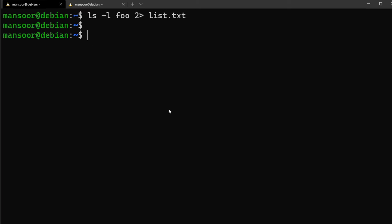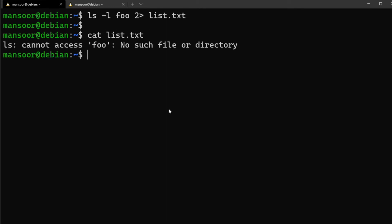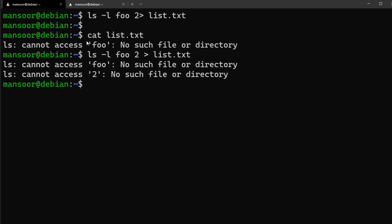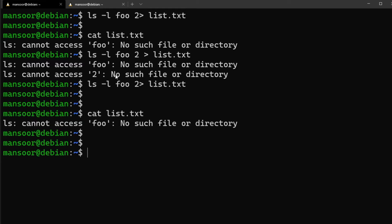When we do `ls -l foo 2> list.txt`, we don't see an error message because we've redirected standard error into the file. Running `cat list.txt` shows the error is now in the file. Remember: if you put a space between `2` and `>`, it won't work — that would mean you're asking to list files named `foo` and `2`, giving you 'no such file or directory' for both. There must be no space between them.